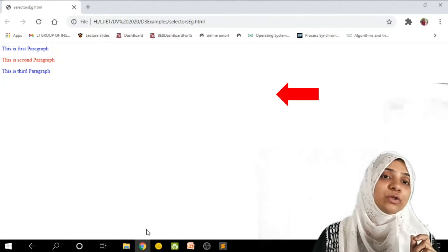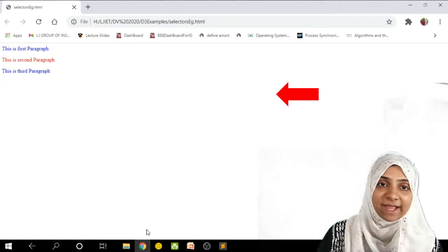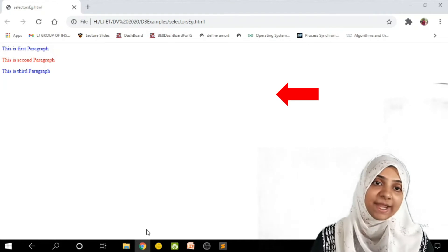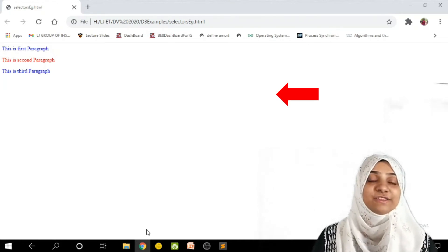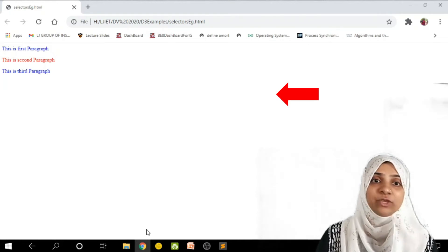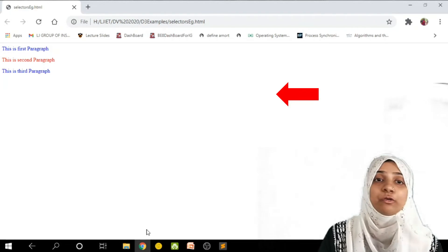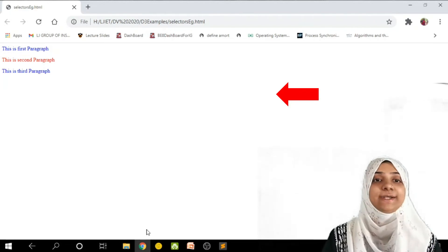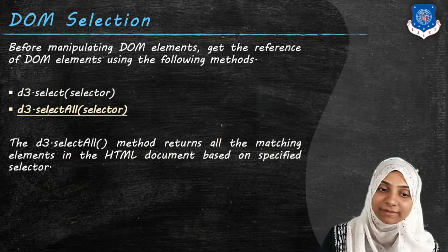And if you want to select a unique tag, provide it a unique id. And while giving a select method, you will make use of hash followed by id name of that tag.